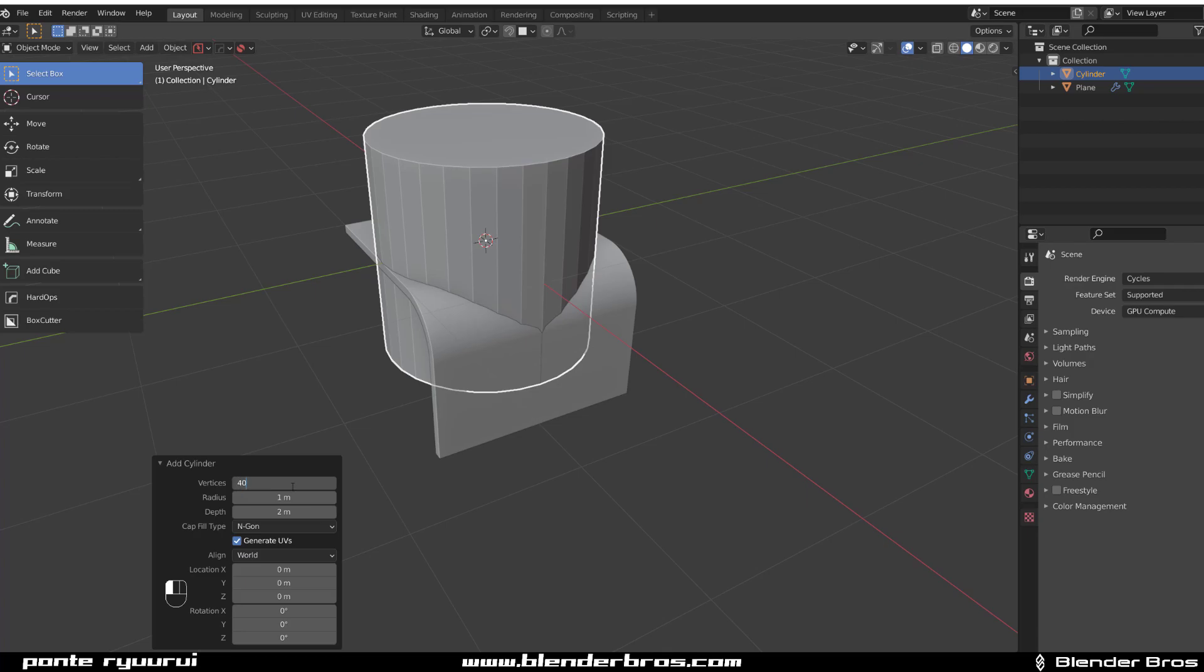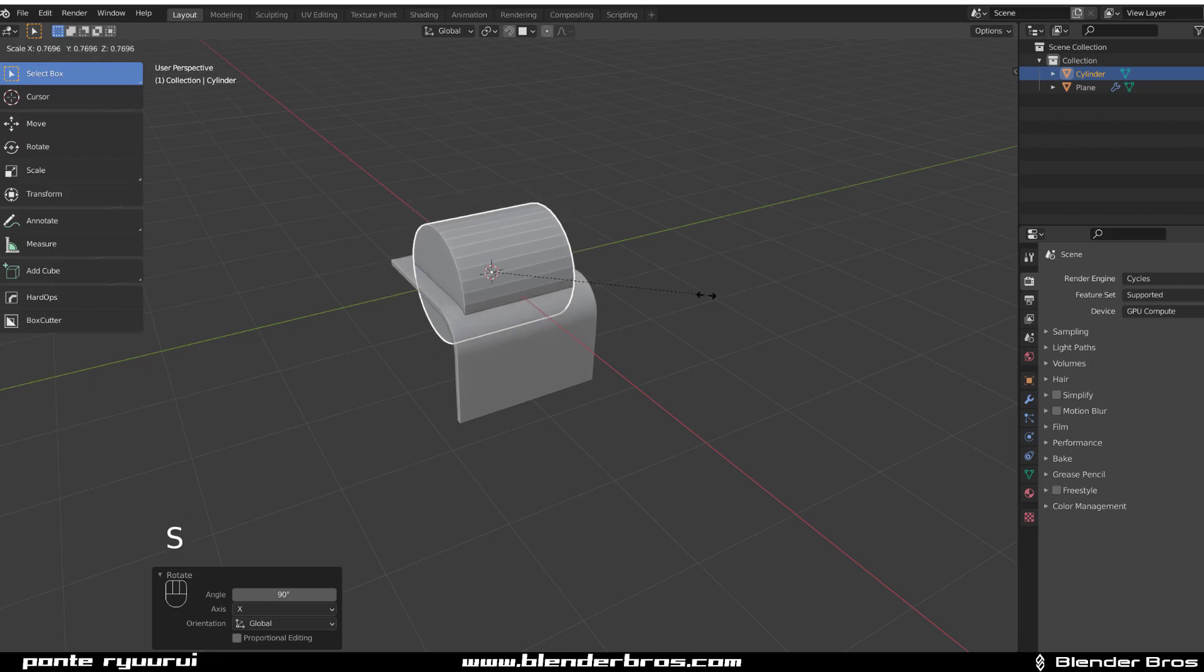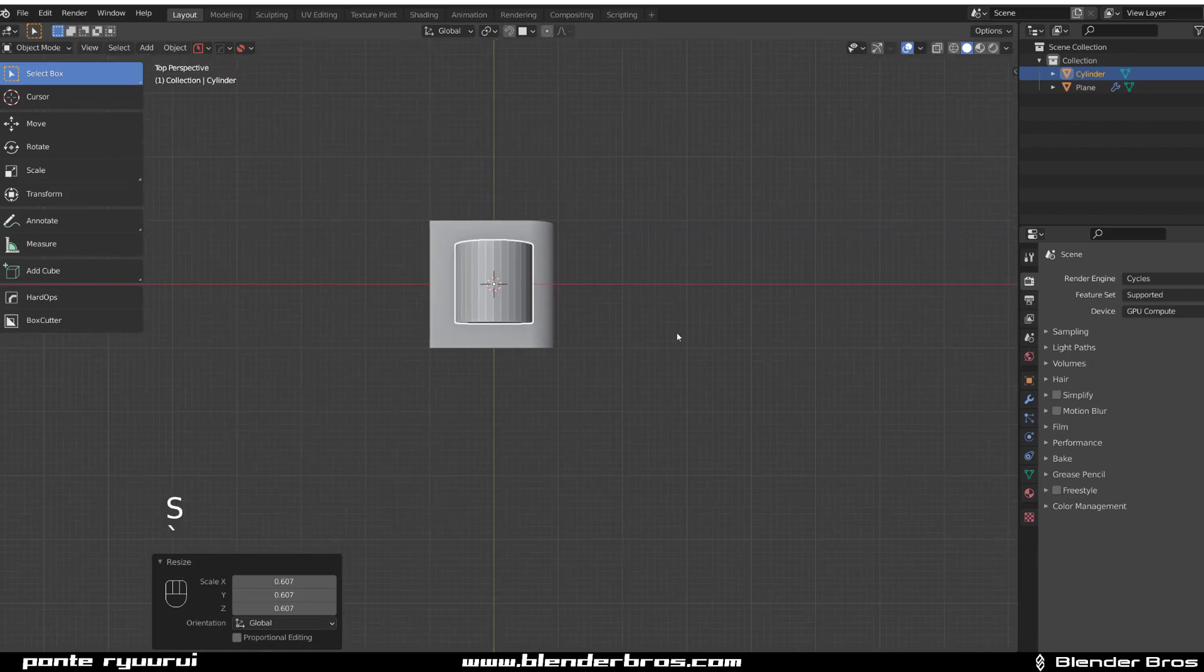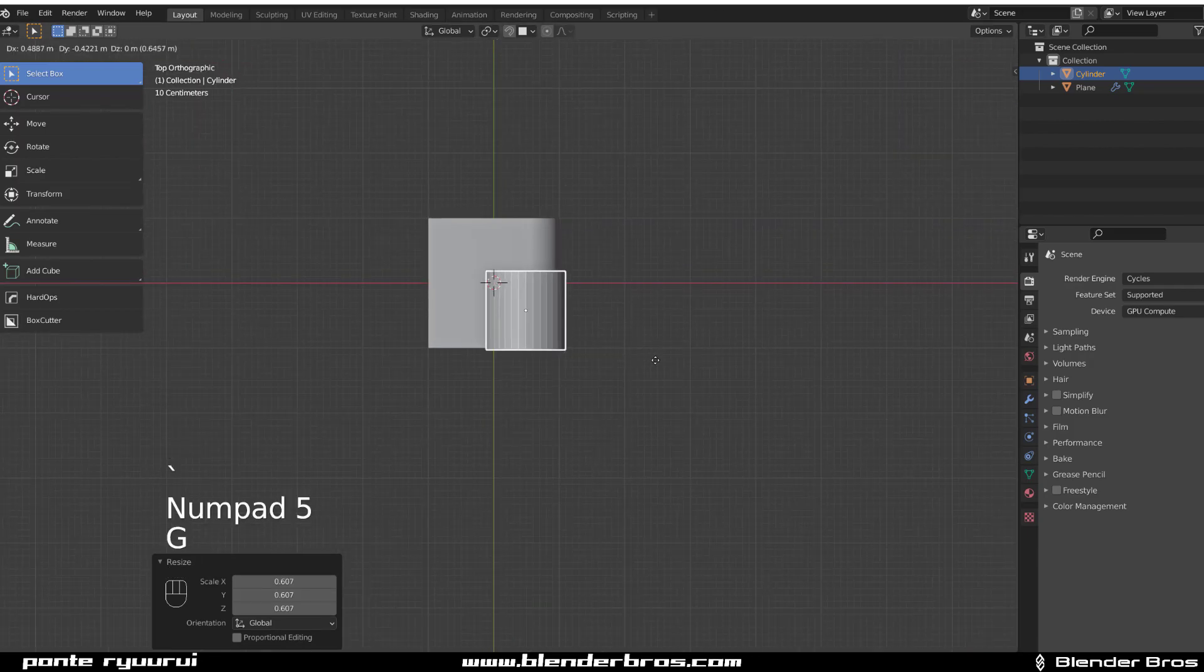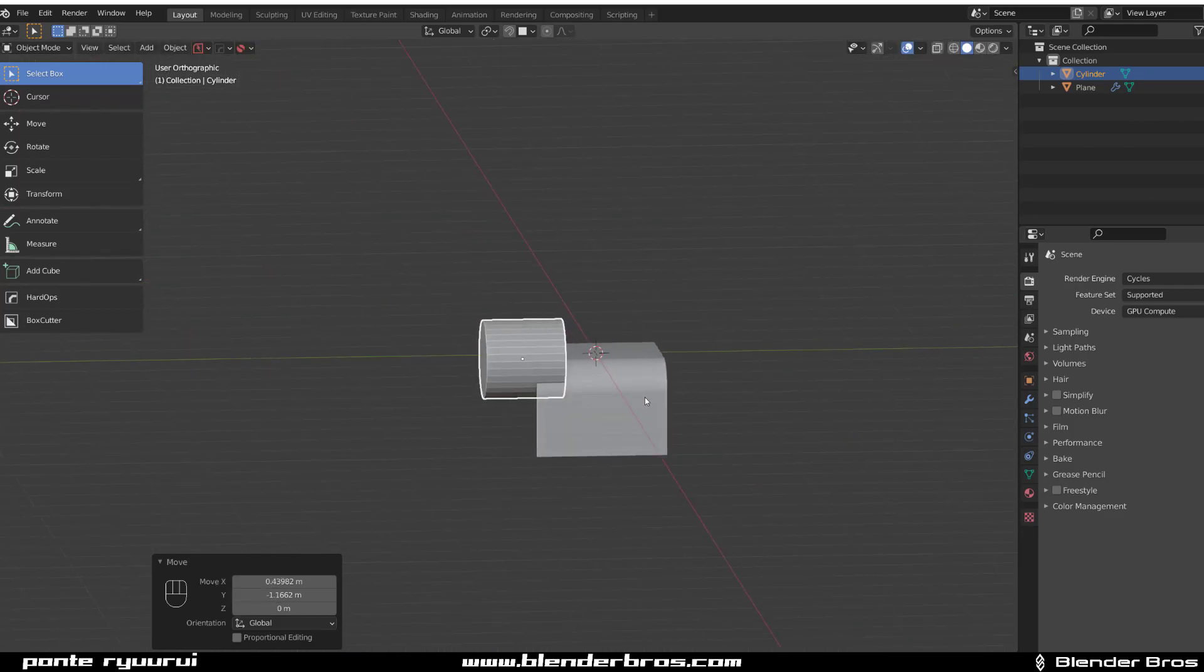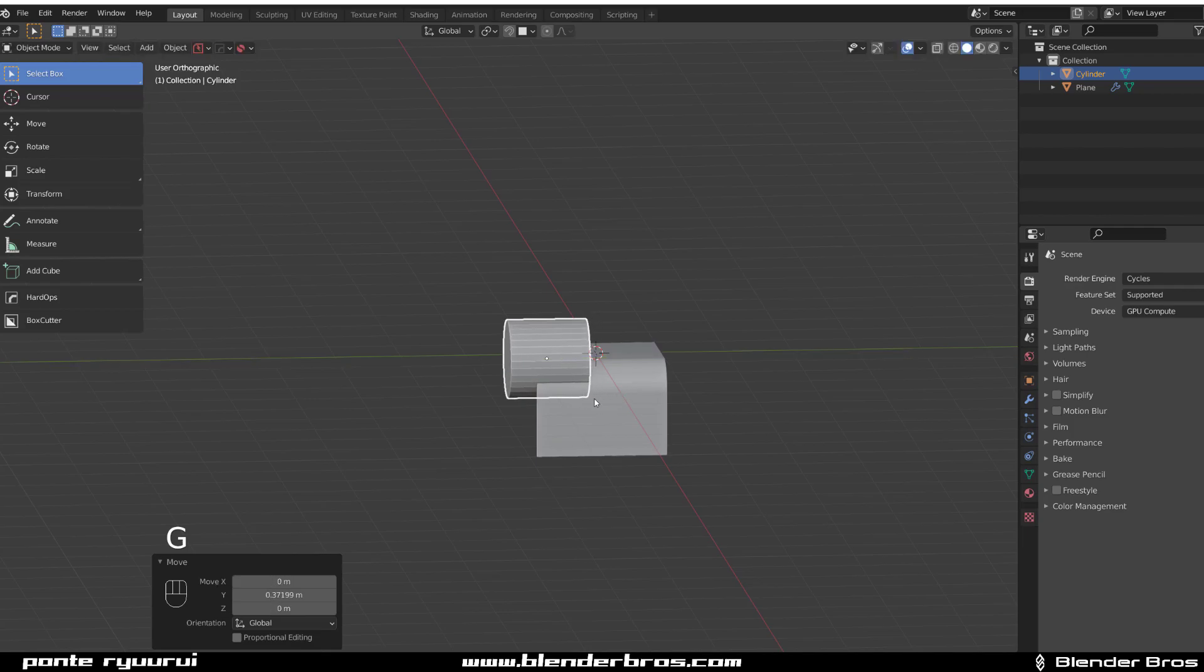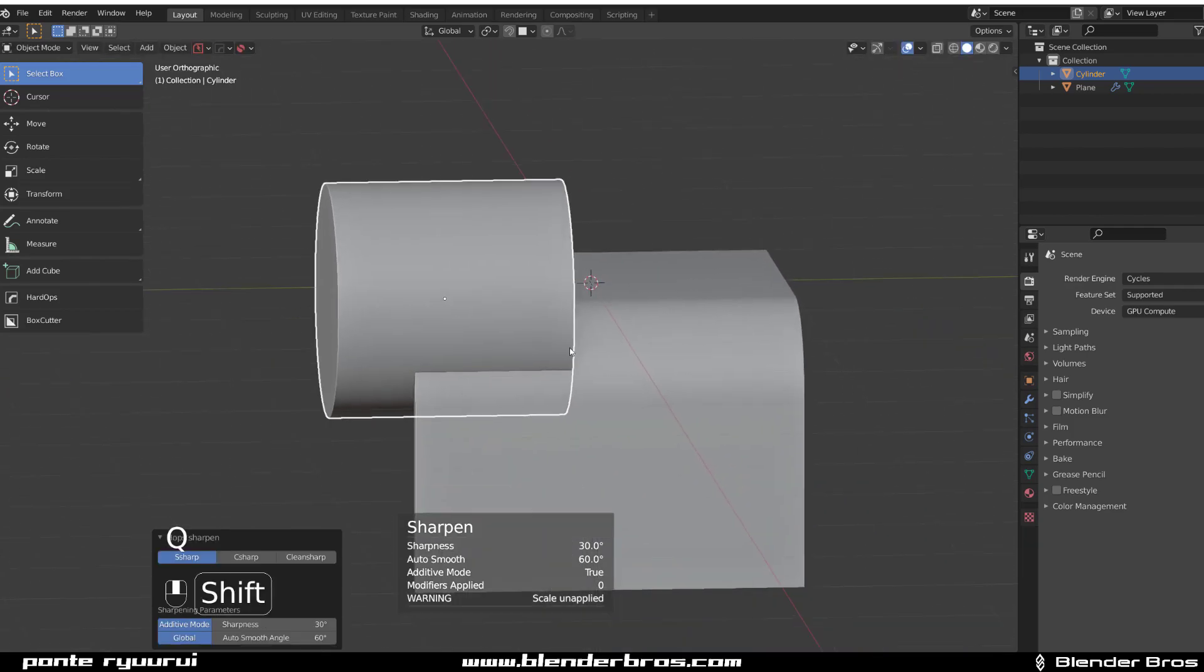Go to top view orthographic. Bring it somewhere here. In fact, G, Y, move it somewhere here. Let's just sharpen this as well.